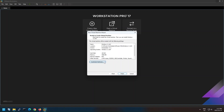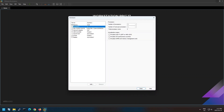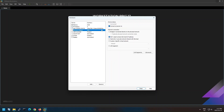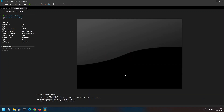You can further customize the machine hardware based on your lab requirements. Power on the machine to start the Windows 11 installation process.